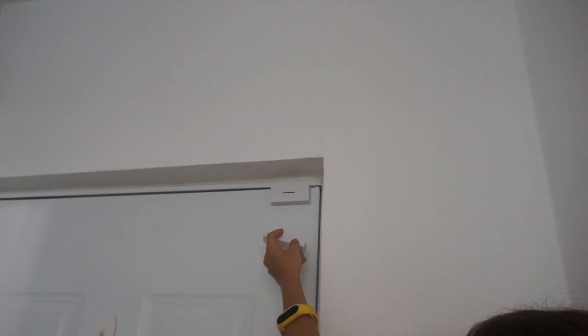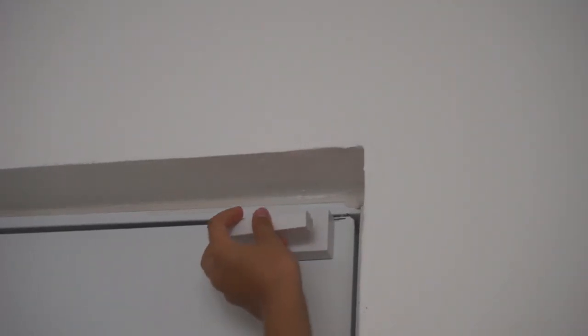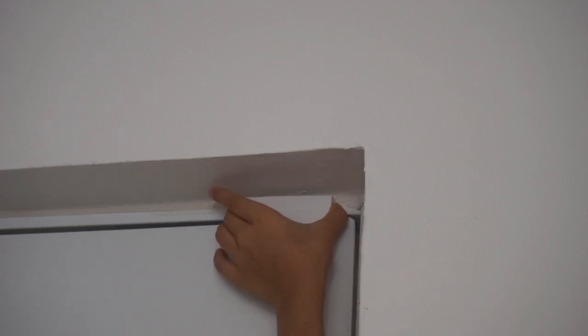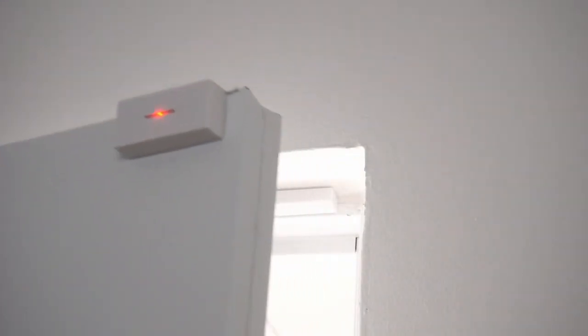Like this. Now we will stick it to the top side of our door. Remember to stick it really well.